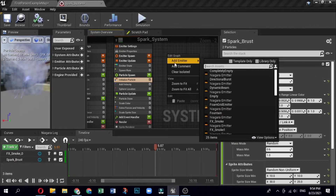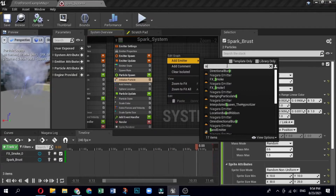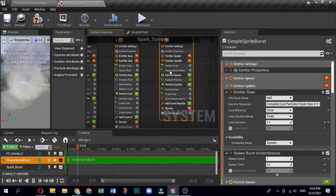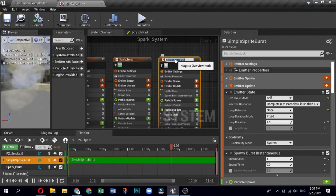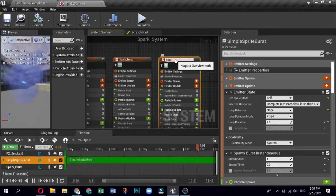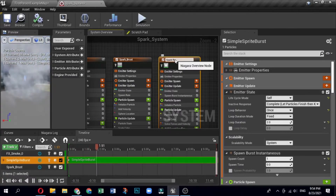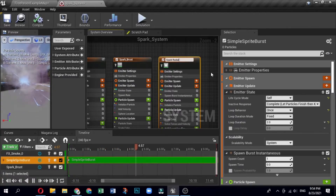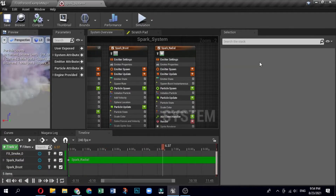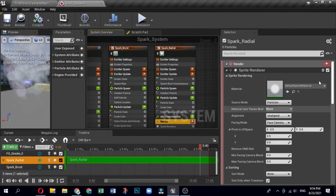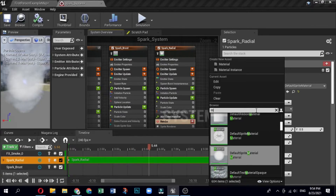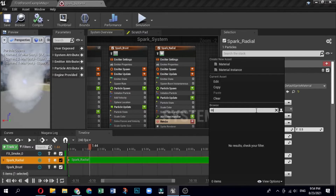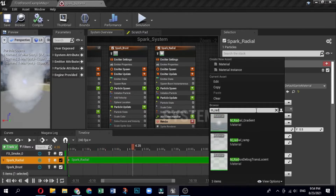Add the radial sparks emitter to the system. Right-click in the system overview of your spark fountain system, click Add Emitter, and a list of existing emitters will display. Select the Simple Sprite Burst template and rename it. Click on the emitter name and name the new emitter FX_Sparks_Radial. Now edit the radial sparks emitter's render group. In the system overview, click the render group to open it in the selection panel. Click the drop-down for Material and select the M_Radial_Gradient material.